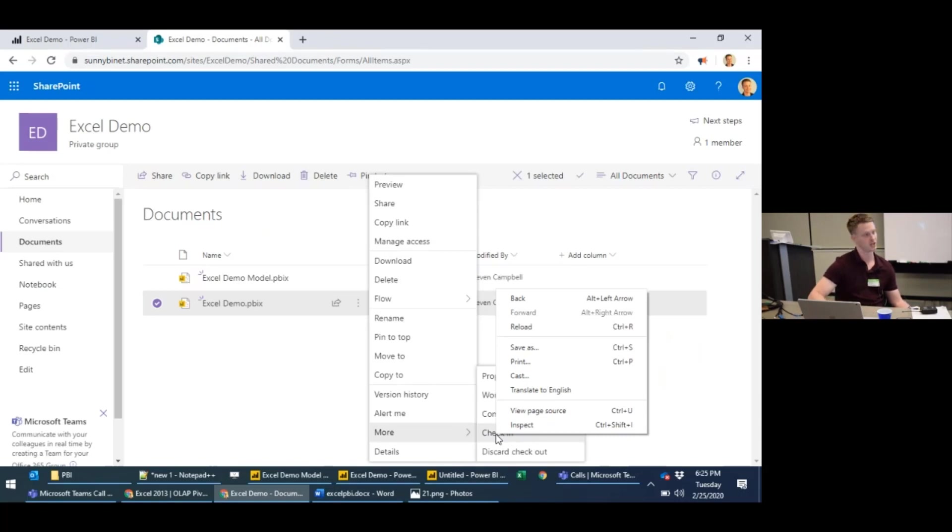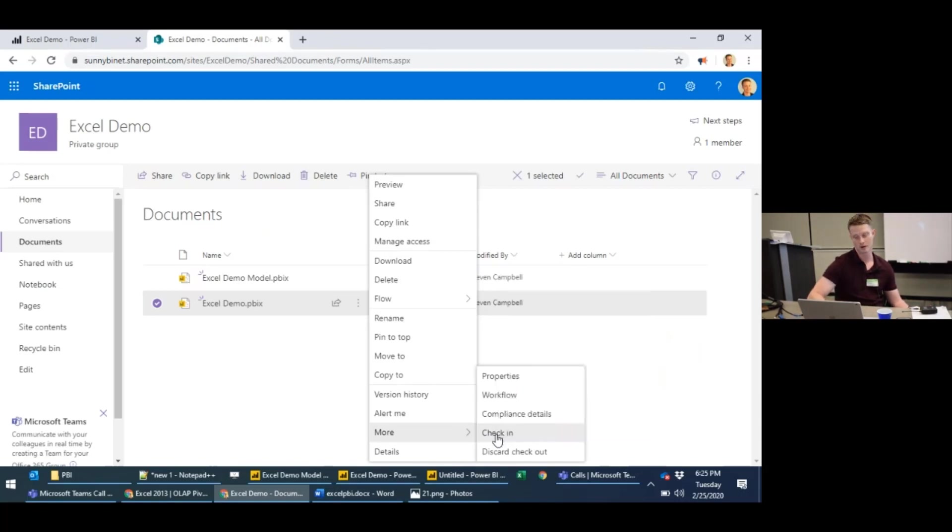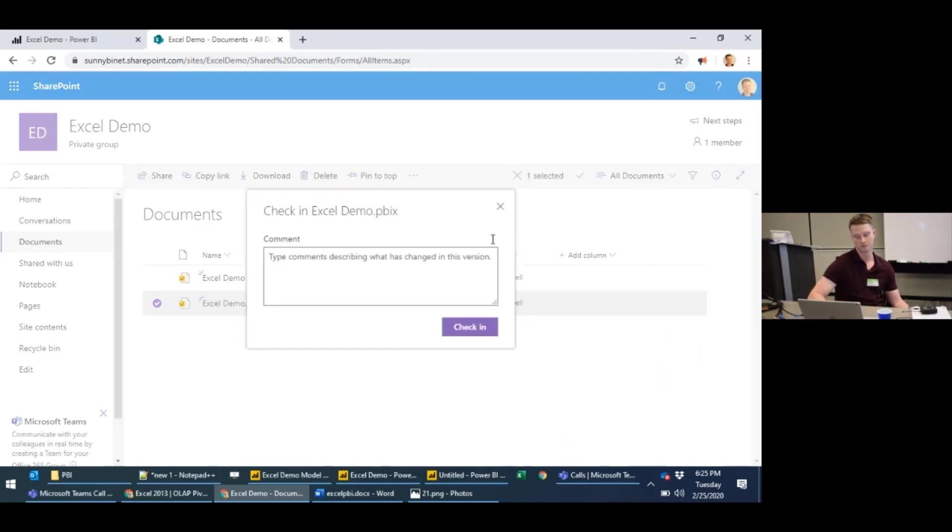Or I can discard my check out, discard my edits. I can make a comment.